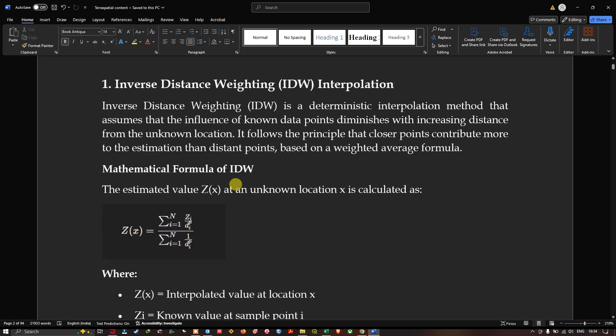The first method focuses on inverse distance weighting interpolation. IDW is a deterministic interpolation method that assumes the influence of known data points diminishes with increasing distance from the unknown location. It follows the principle that closer points contribute more to the estimation than distant points, based on a weighted average formula.